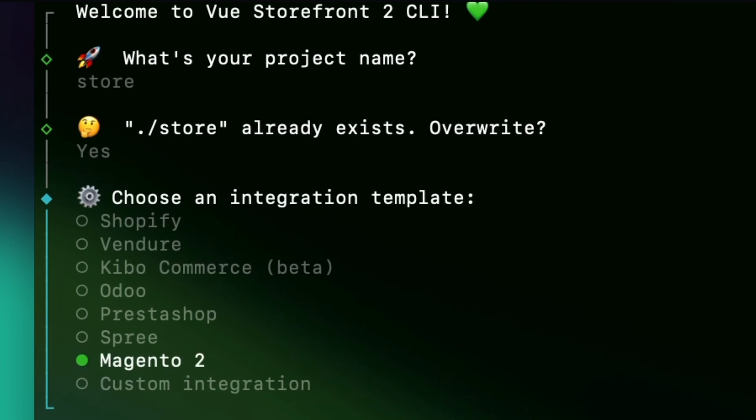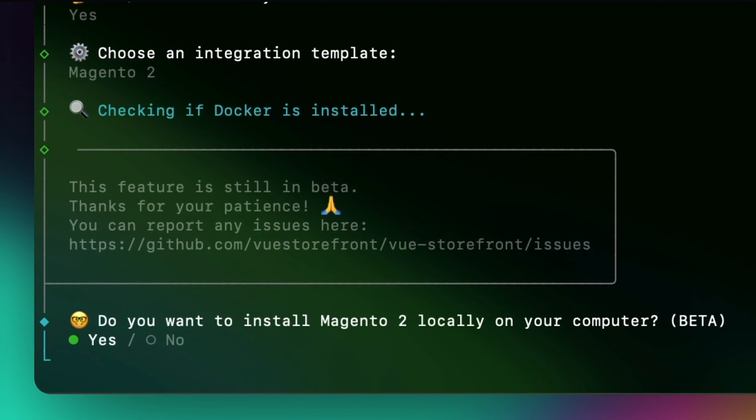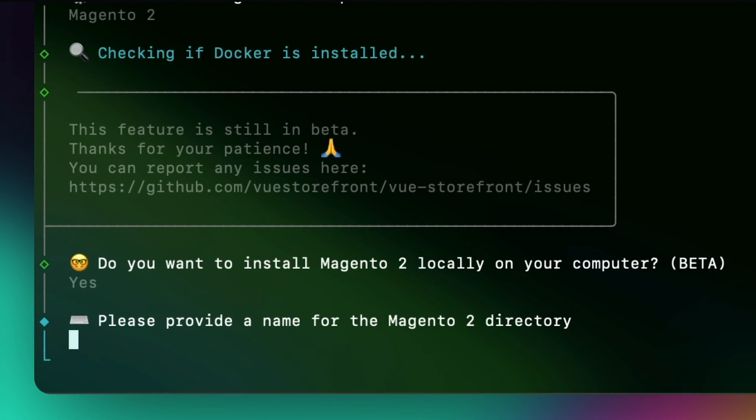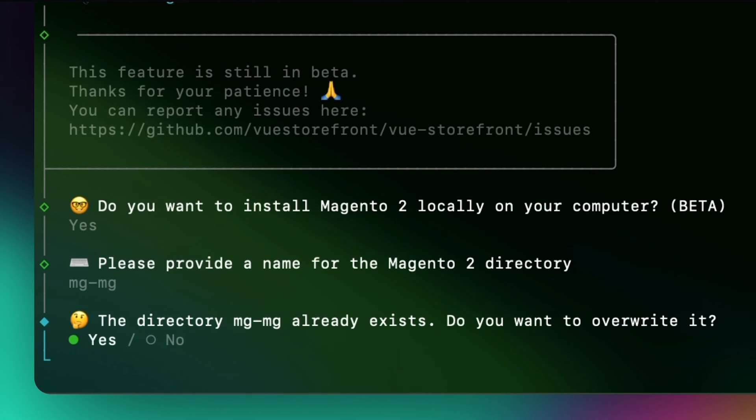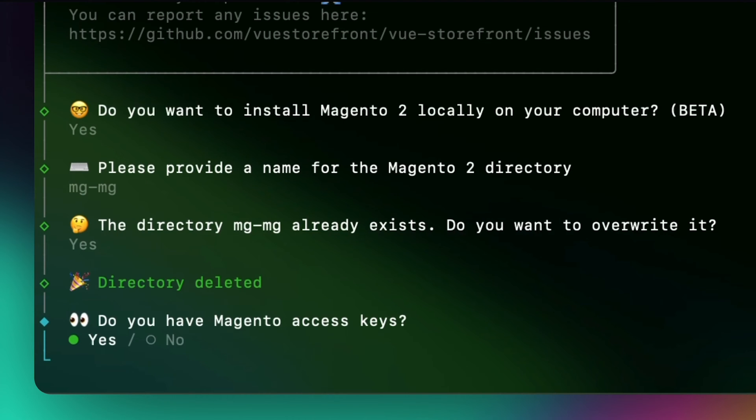Select Magento 2. CLI will check if Docker is installed on your machine. Confirm you want to install Magento locally and provide a name for this Magento directory. If directory with this name already exists, CLI will ask you to override it.